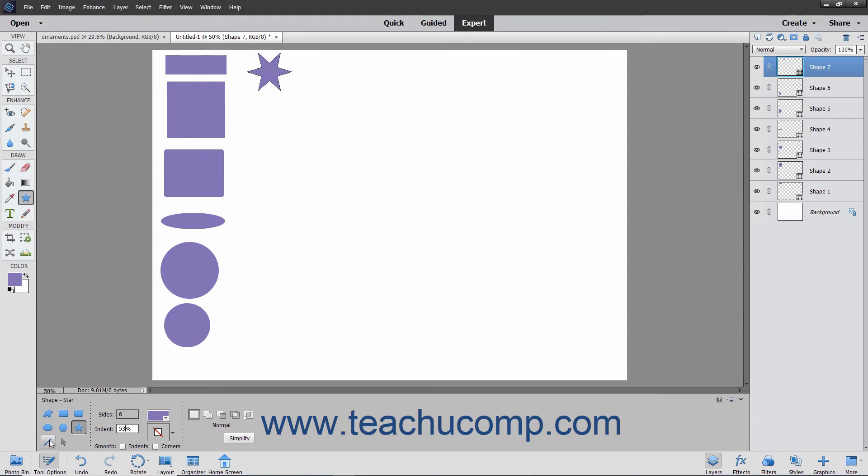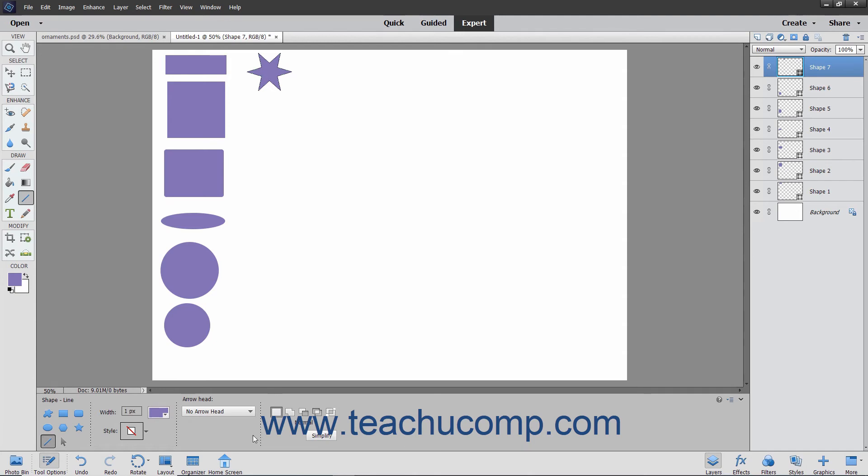You can select the Line tool to draw a line of the width that you type in pixels into the width text box in the Tool Options bar.